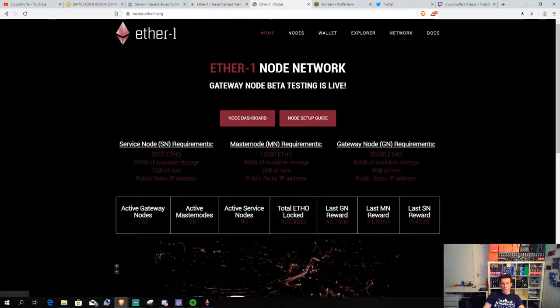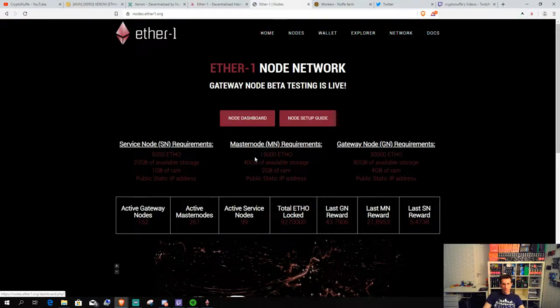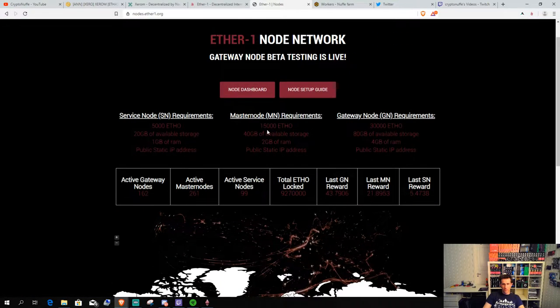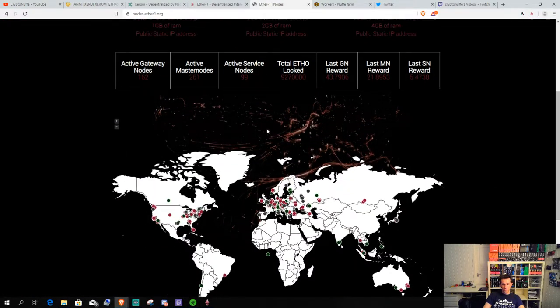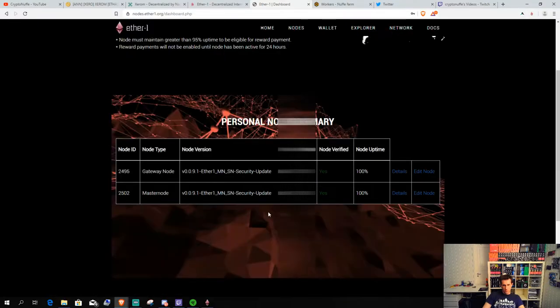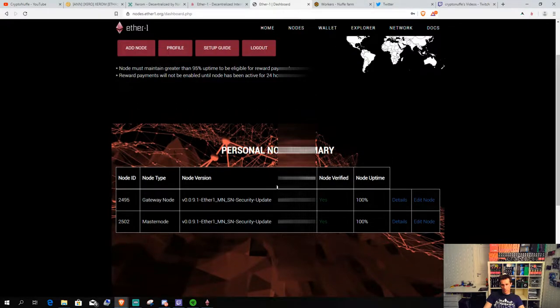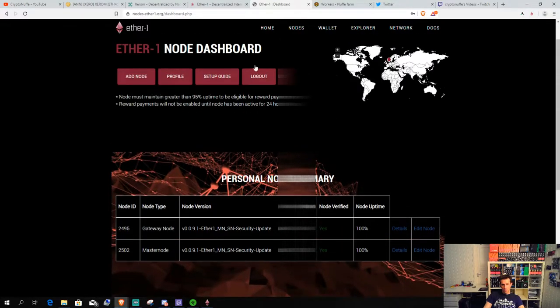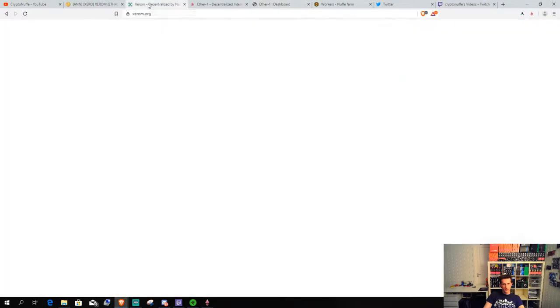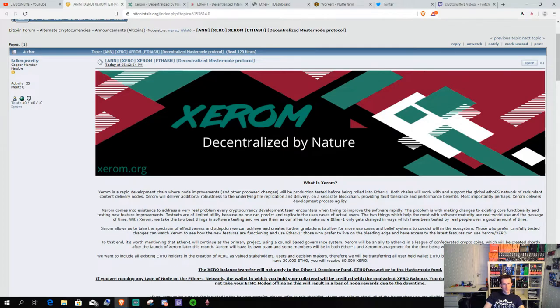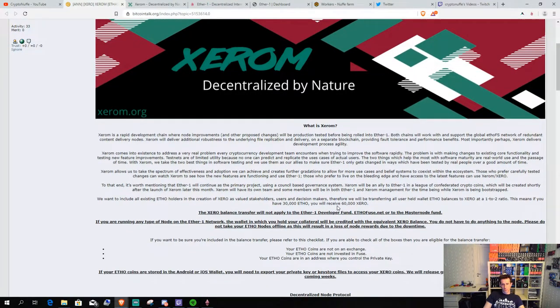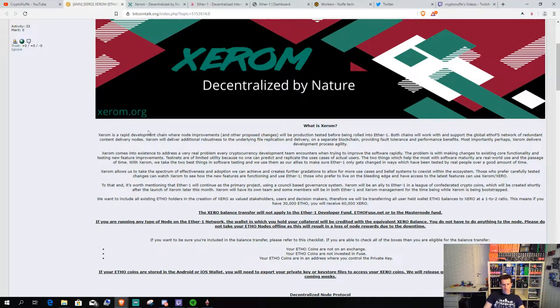I am running two nodes on this network. As you can see I am running one gateway node and one master node on this network. So, let's get back to the good stuff. So, what is Xerom?